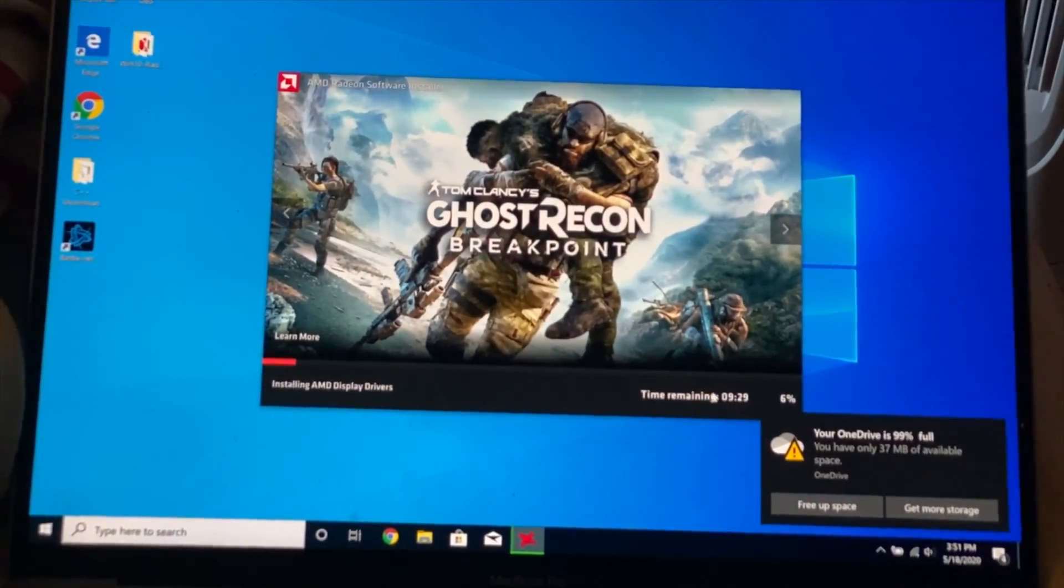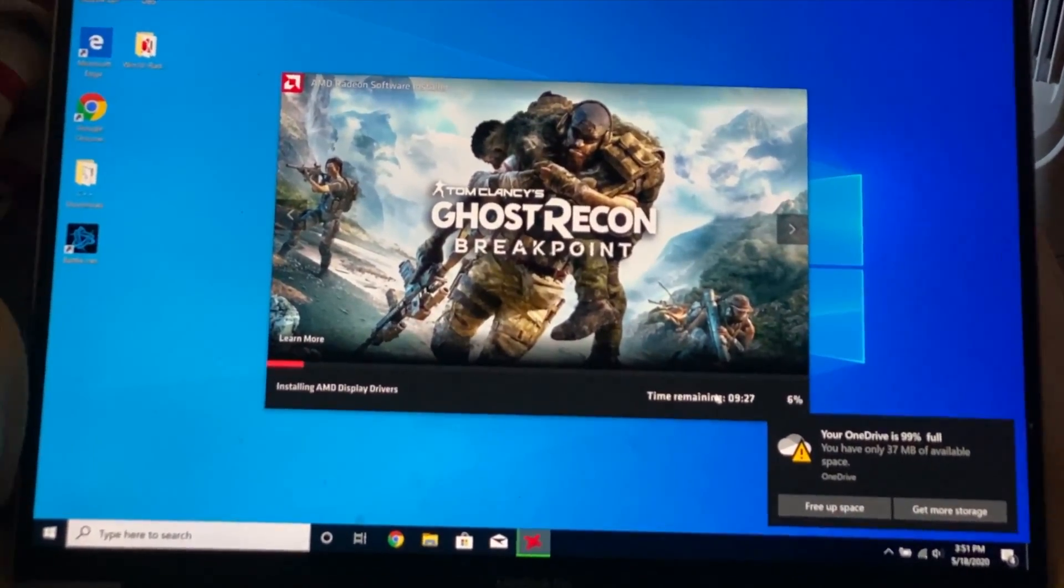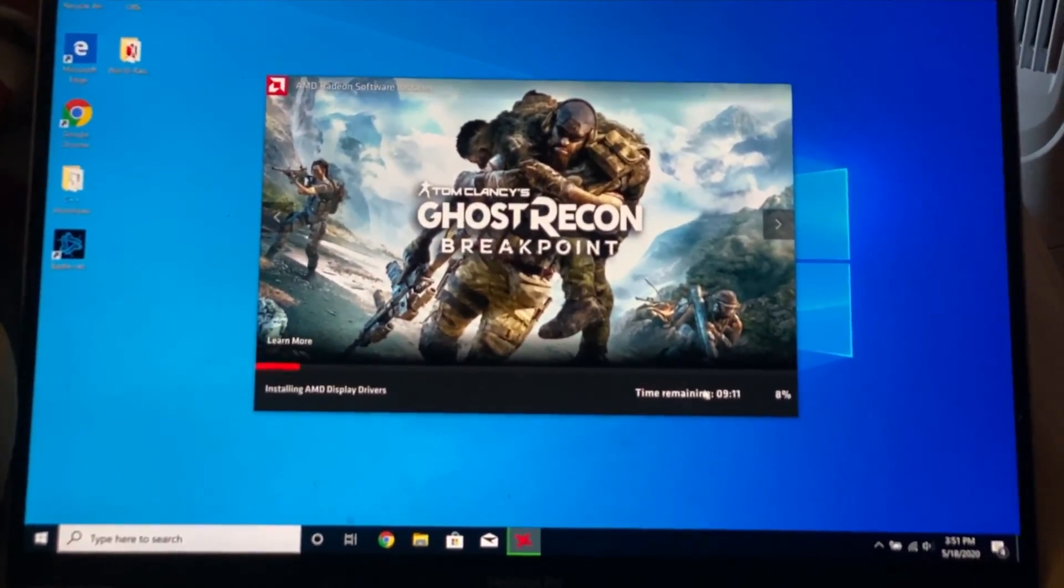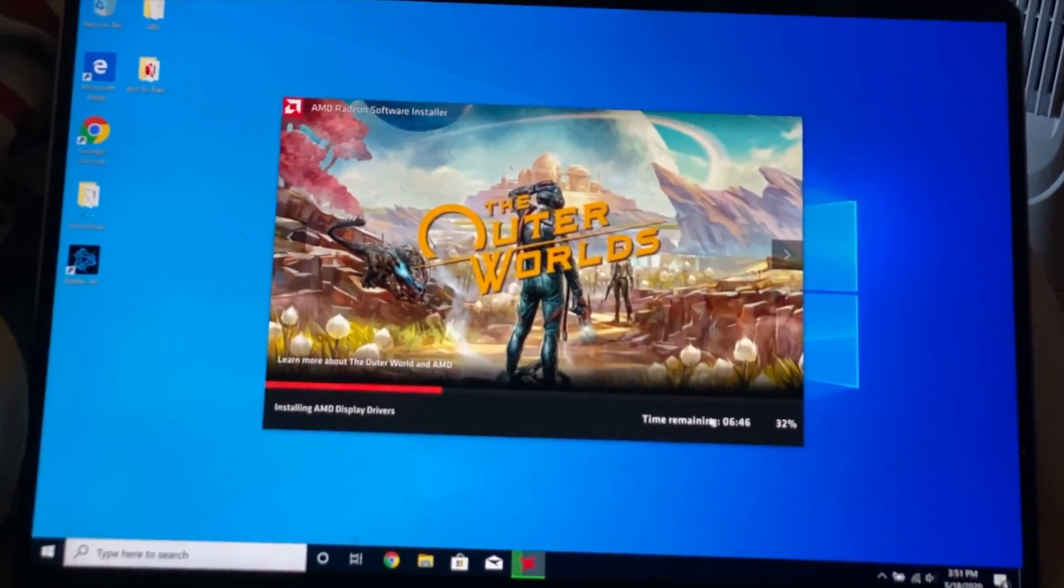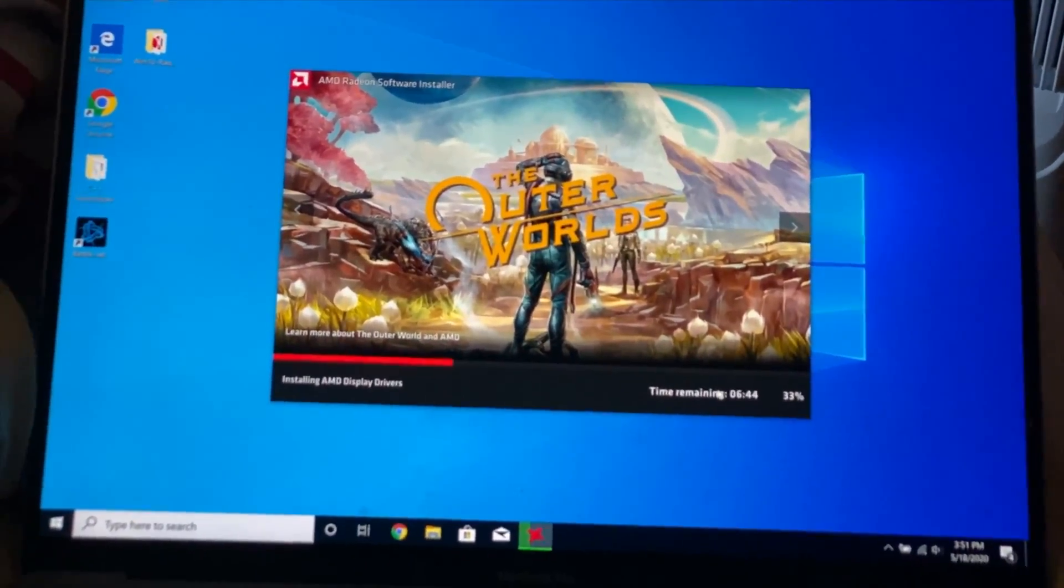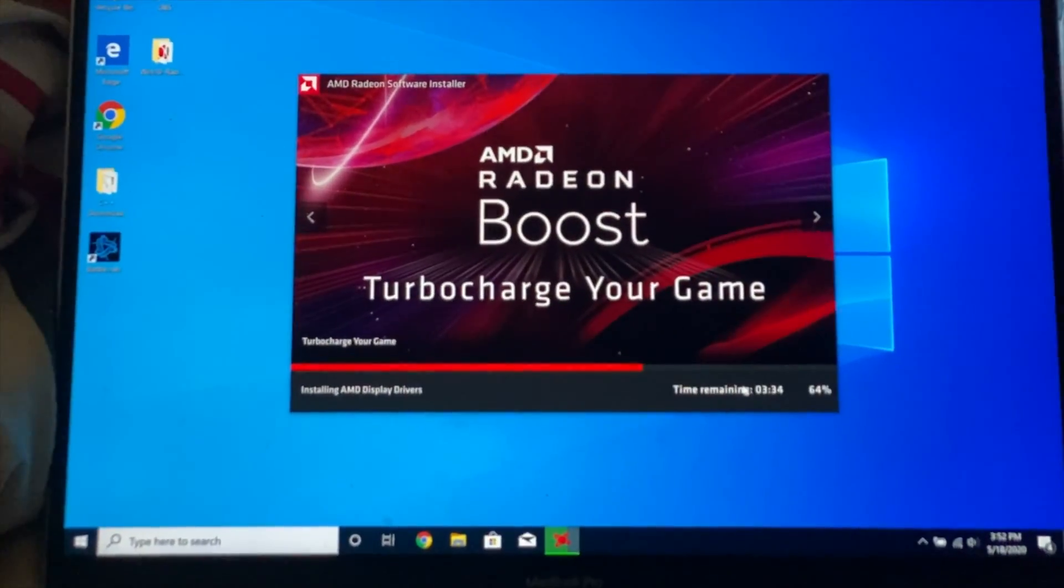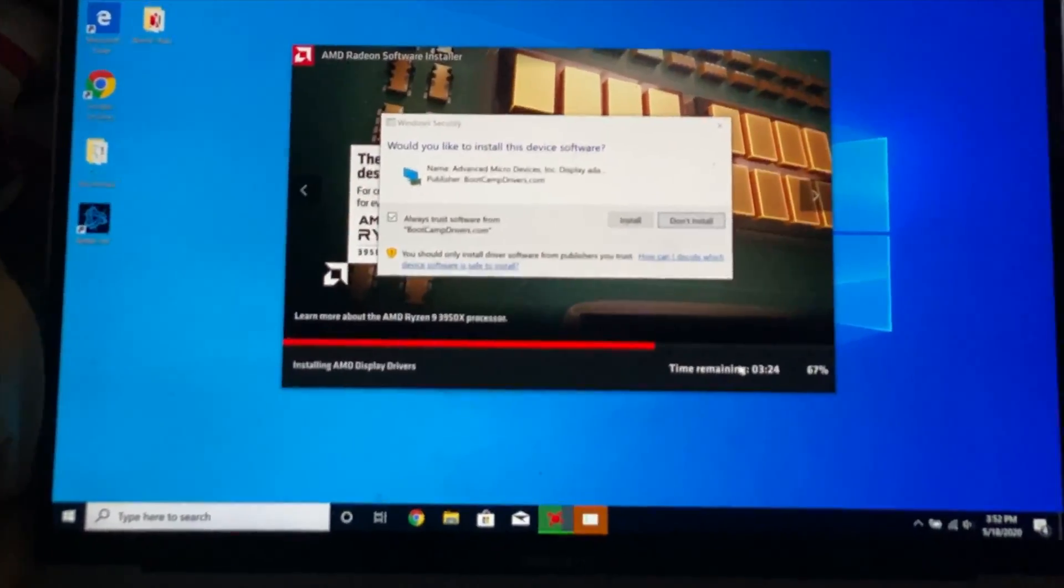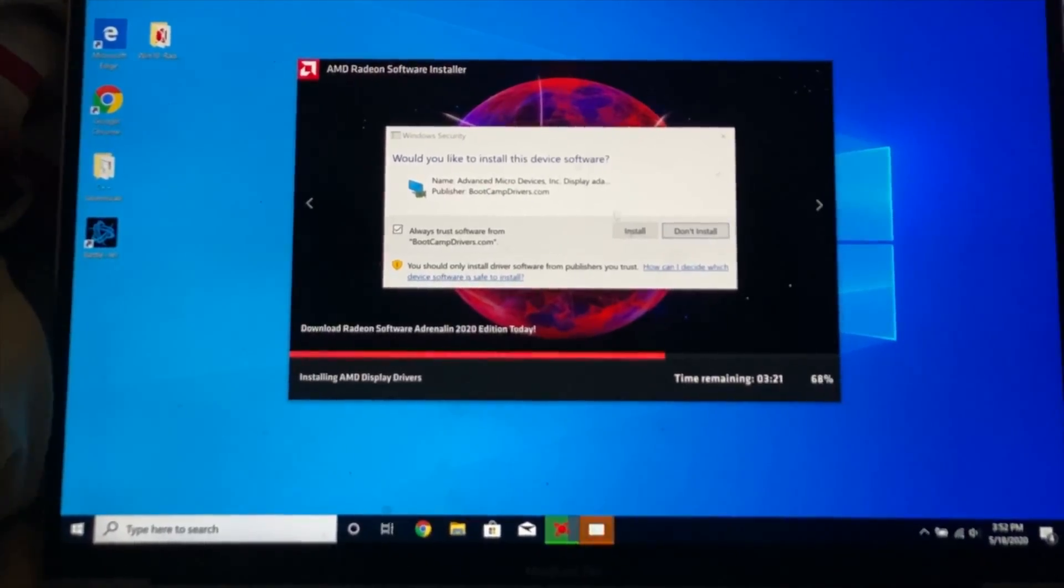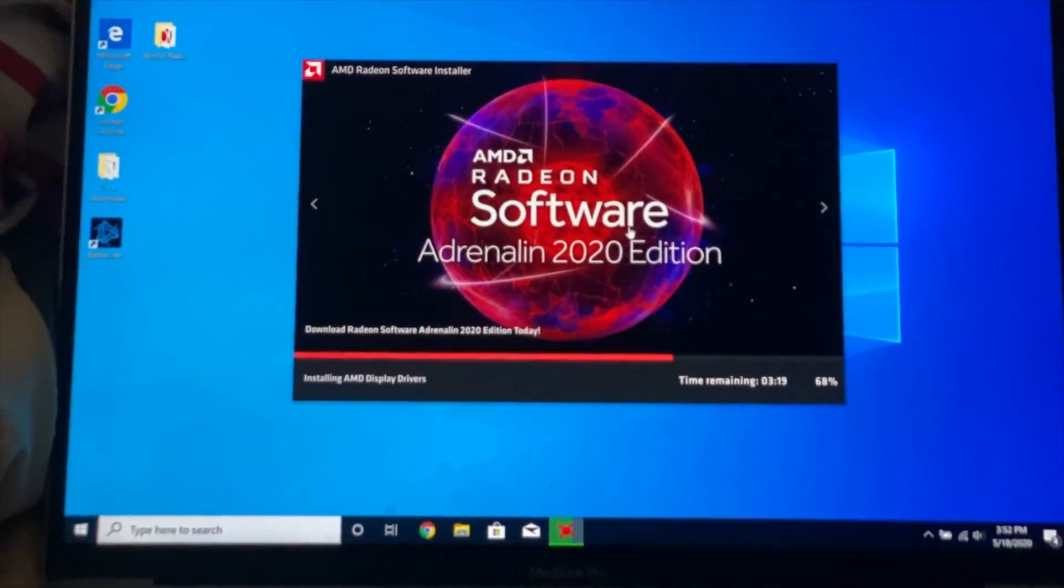It says nine minutes is remaining. It shouldn't take that long. But just keep in mind just leave your computer on. Make sure it's plugged into the power source and just be patient. I'll speed this part up. Now it says right here would you like to install this device software. We're going to click on install.